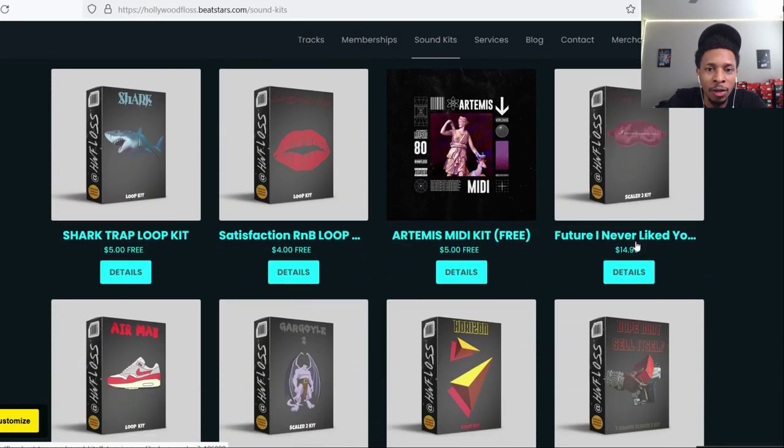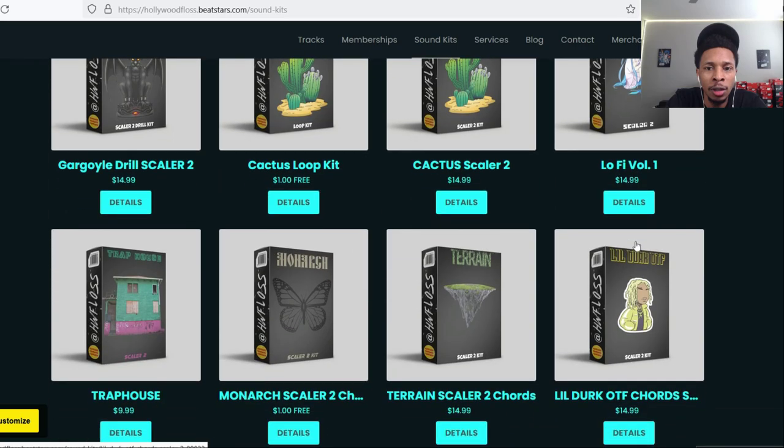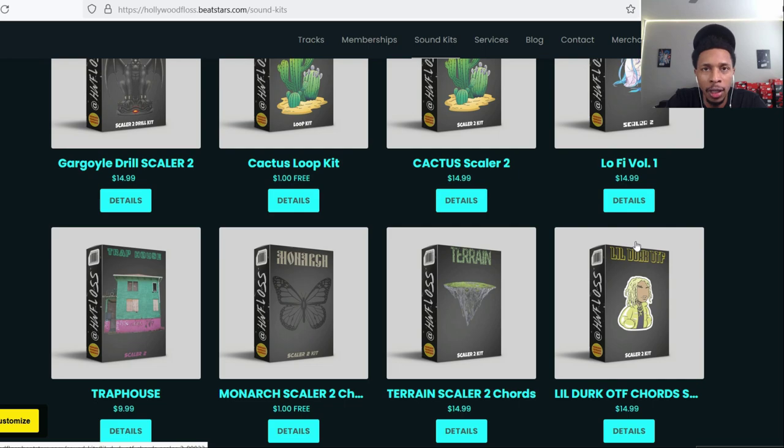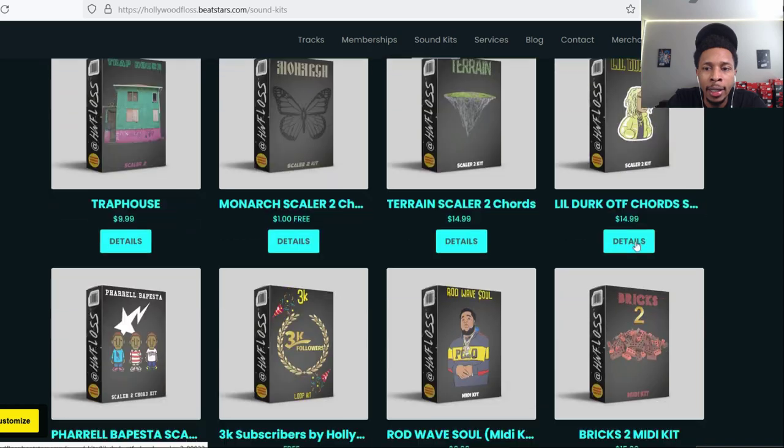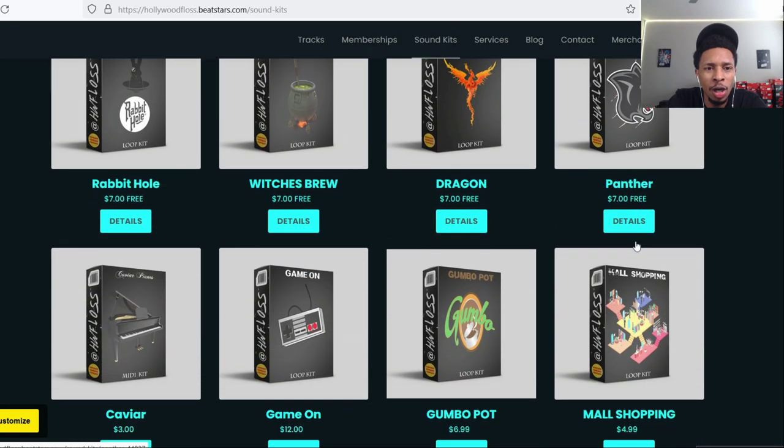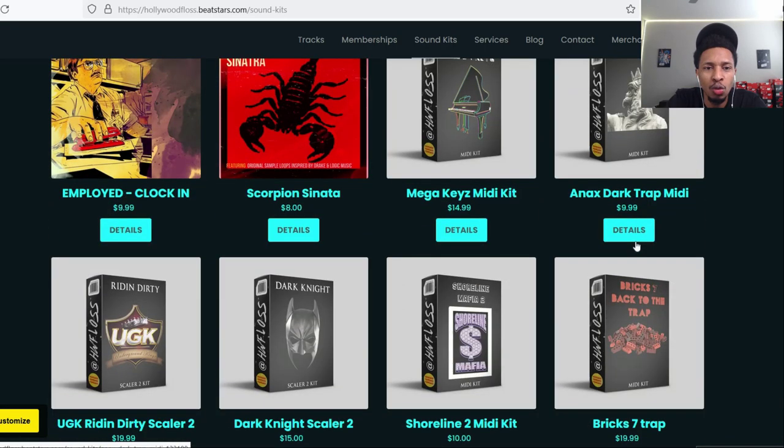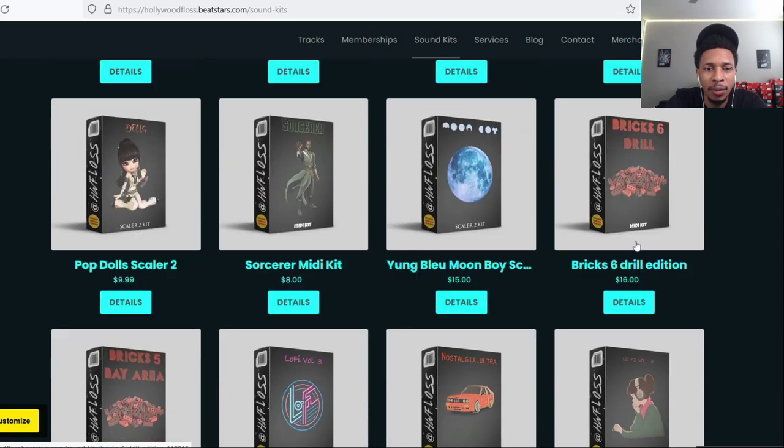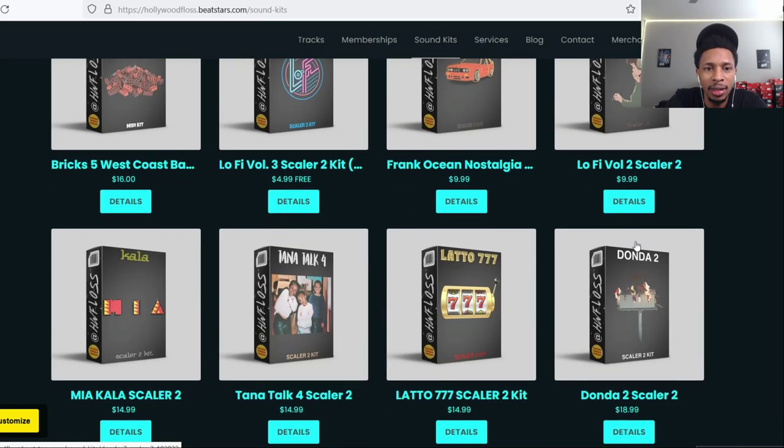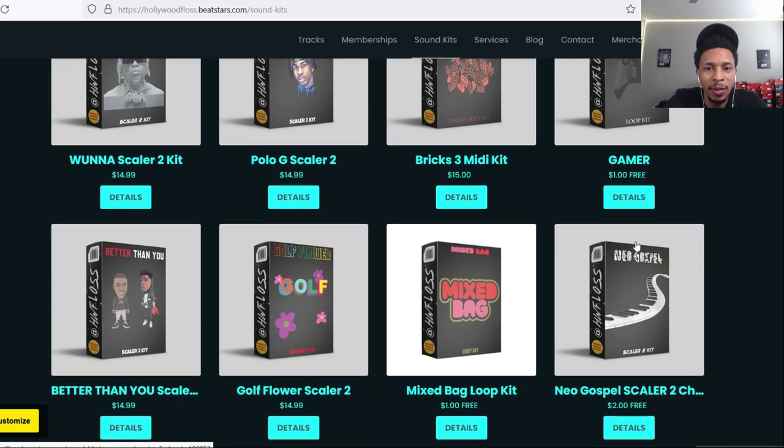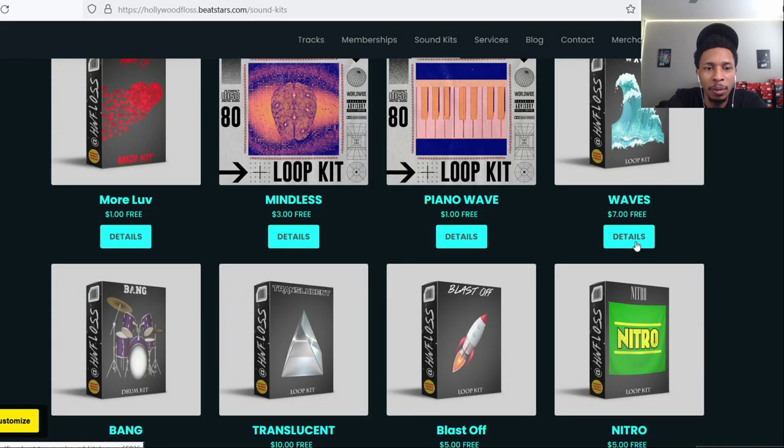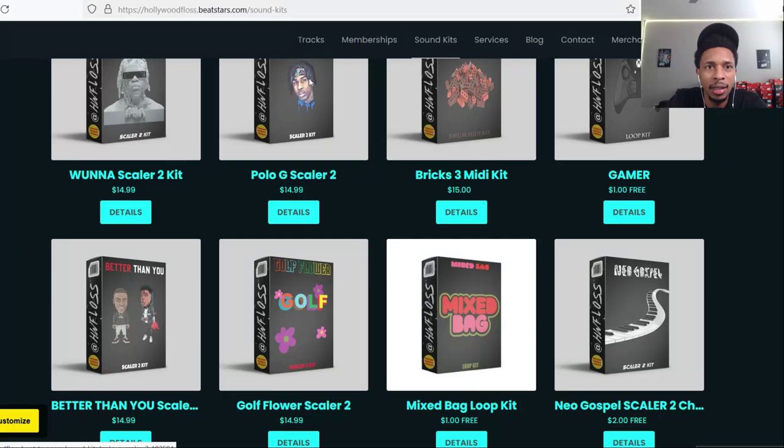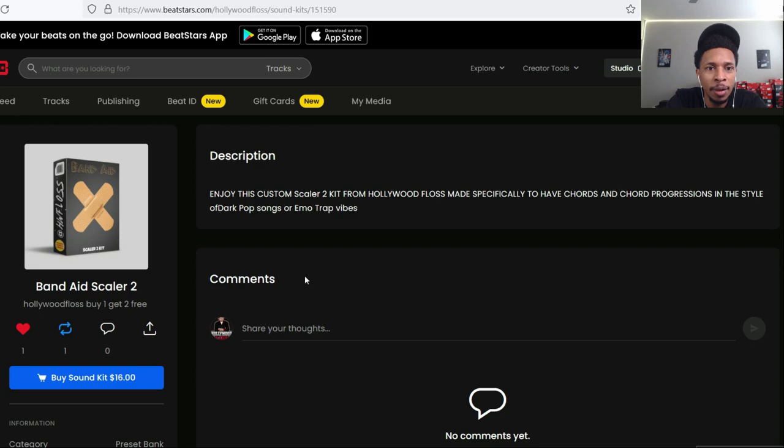These are loop kits and it tells you how much each one costs. Buy one at least $15, get one free. So you buy anything for $15 then you get one free. This new one is dark pop emo trap vibes. So Band-Aid, Scaler 2 vibes.